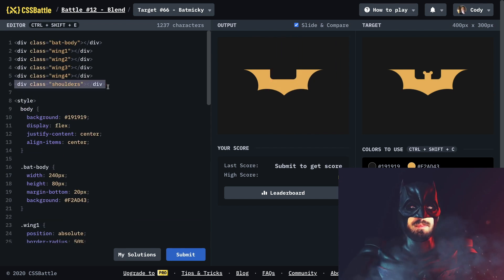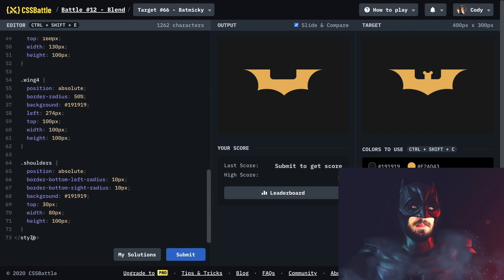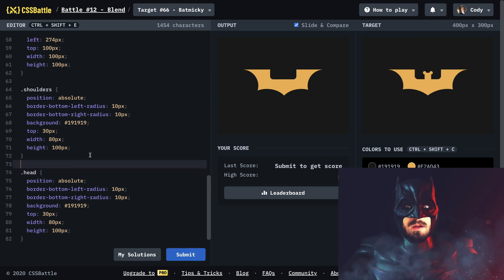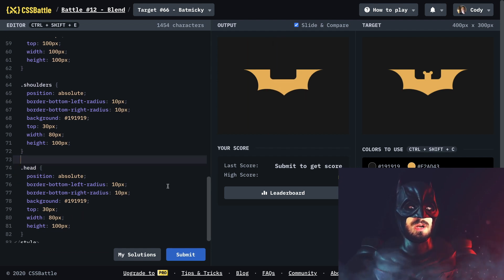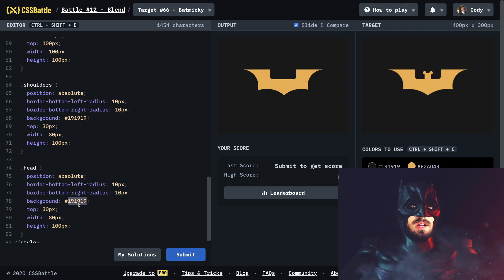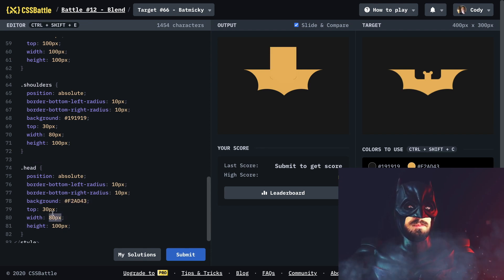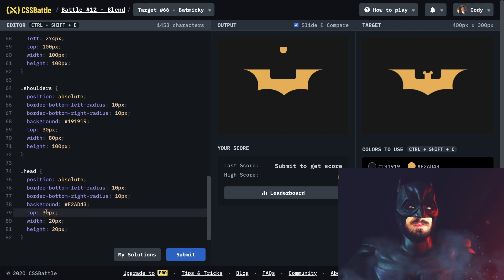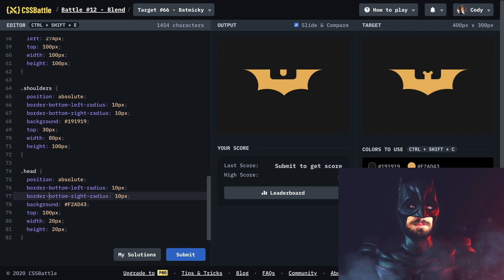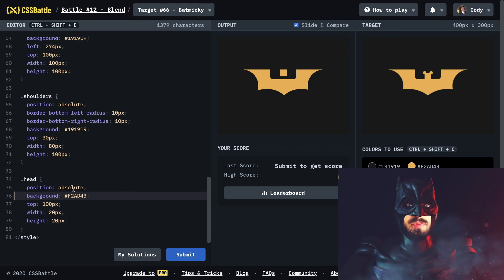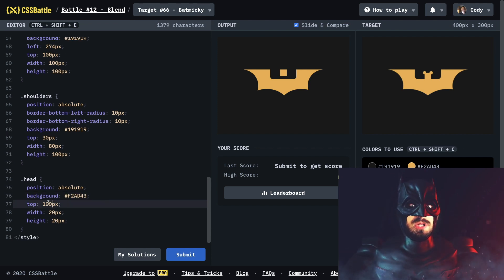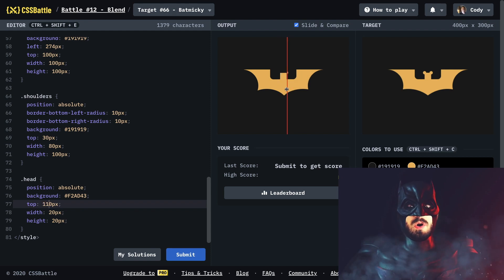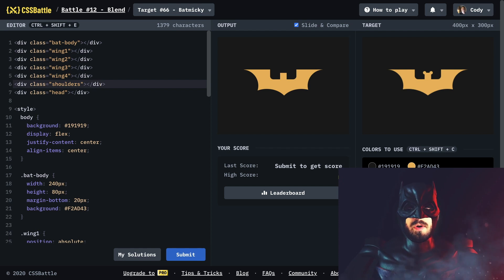Now for the last few parts we have to build out a head and two little ears. Let's do the head first. I'll make a head element, give it a background color, make it smaller, and put top at 100 pixels. We don't need any border bottom because we're going to put the ears over it. Let's keep moving it down until it's perfect. Oh that looks so awesome!